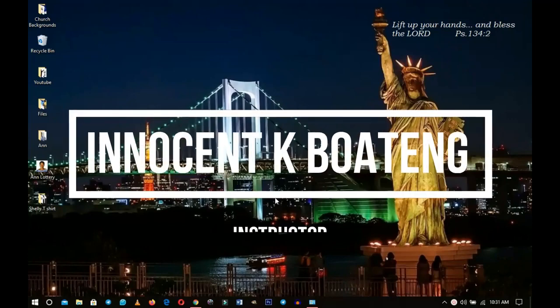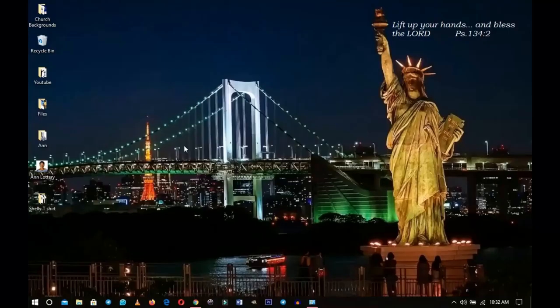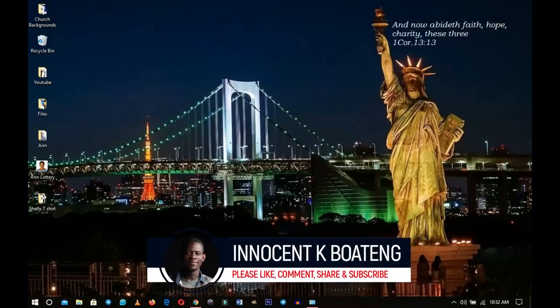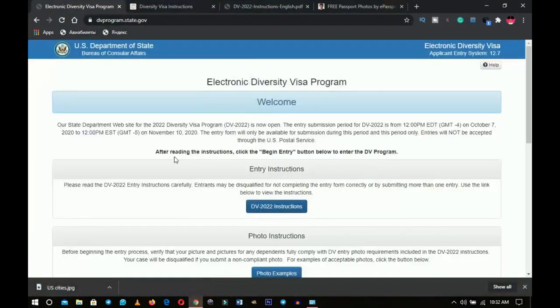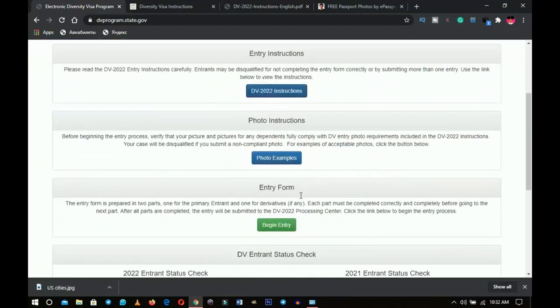In this video I'm going to walk you through how to fill out the DV Lottery 2022 yourself for free. Hello everybody and welcome to the channel — thank you so much for clicking on this video. The most frequently asked question this year is: do you need a passport before you can fill out this form? By the end of this video you'll understand what to do.